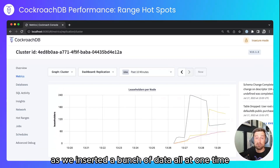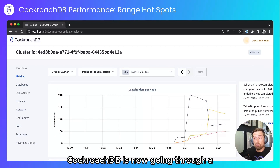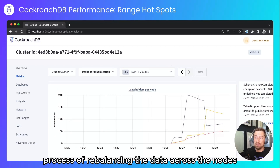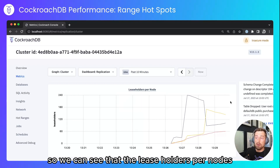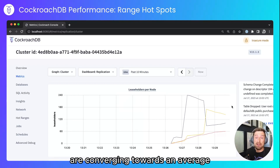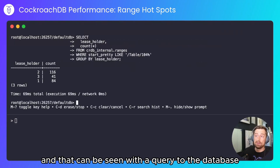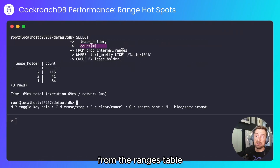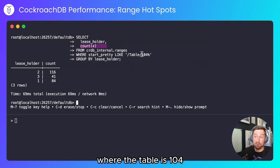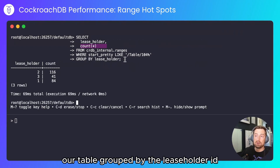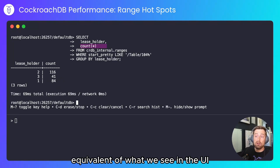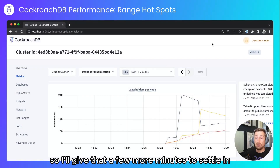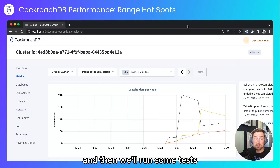As we inserted a bunch of data all at one time, CockroachDB is now going through a process of rebalancing the data across the nodes. We can see that the leaseholders per node are converging towards an average, which can be seen with a query to the database. Grouping by leaseholder id we can see the terminal equivalent of what we see in the UI — they are converging towards an average. I'll give that a few more minutes to settle in and then we'll run some tests.